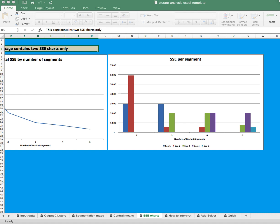Low SSE scores indicate strong similarities between the consumers in each segment for the marketing variables in our data set. If we have an SSE of zero, that means it's either a segment of one consumer or virtually identical responses. Our final decision is not going to be based on SSE alone — it's going to be based on whether the segmentation scheme makes sense. To do that, we're going to take a look at the segmentation maps next.